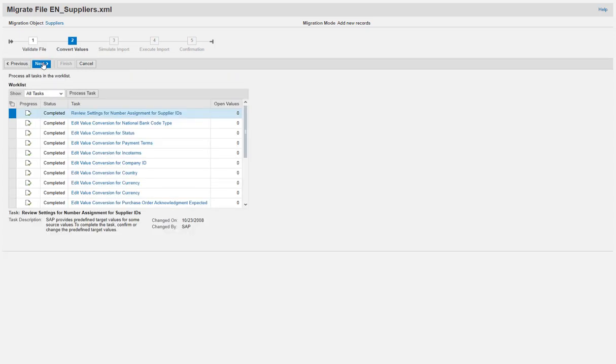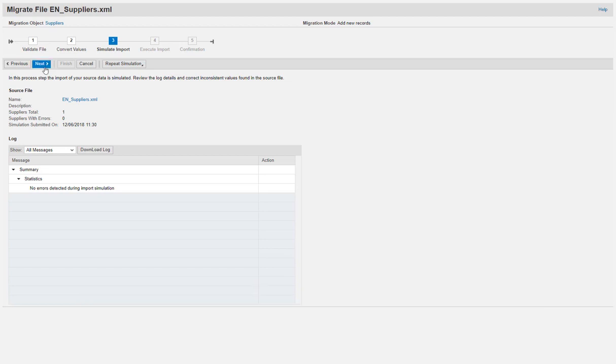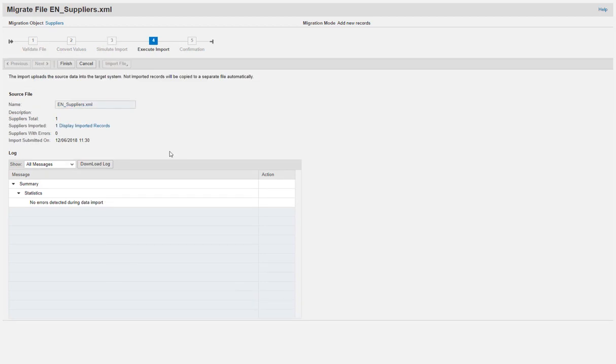Next comes the Convert Value step in which the system automatically proposes new target values based on the business configuration of your solution. The Simulate Import step allows you to correct any issues before data is actually written to the solution. Finally, the Execute Import step enables you to upload your data into the solution.